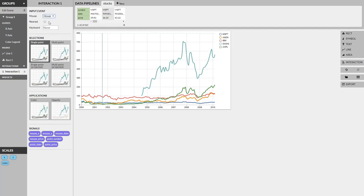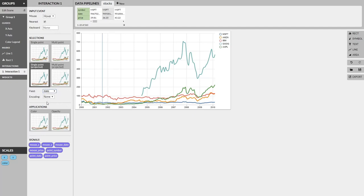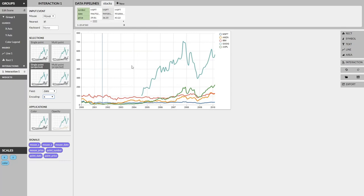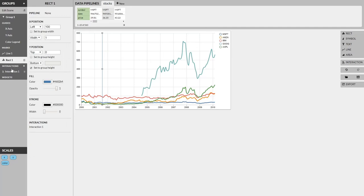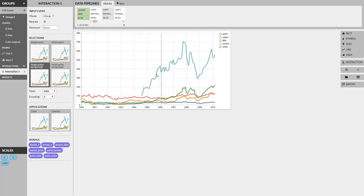We're going to add some options here right now. We can select nearest so that we're selecting the nearest point from our mouse position. And then we want to actually select single point projected and project it across the field of the date along the x-axis encoding. And all this is saying is that no matter where our mouse is, we're going to select the points that have the same date along the x-axis as our mouse. Now, when we create interactions in Lyra, Lyra exposes a bunch of signals that we can use, including mouse x. So what we'll do is select our rectangle and then drag and drop mouse x to the x position of the rectangle. And there you go. Now we have a nice vertical cursor.